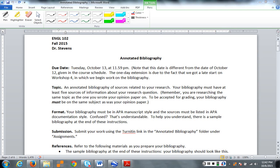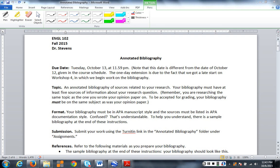So, the Annotated Bibliography. I want to talk about this in terms of three different things: the relationship between the bibliography and your research project overall, a little bit about preparation for the bibliography assignment, and then finally we'll go over the assignment itself.